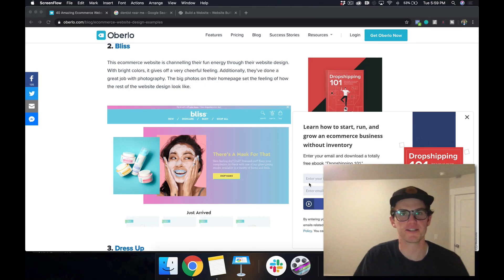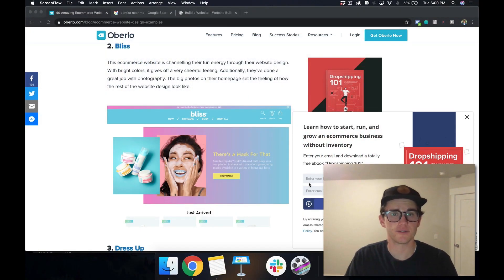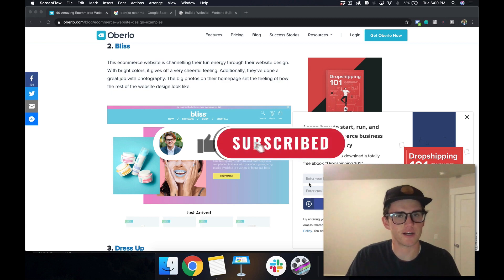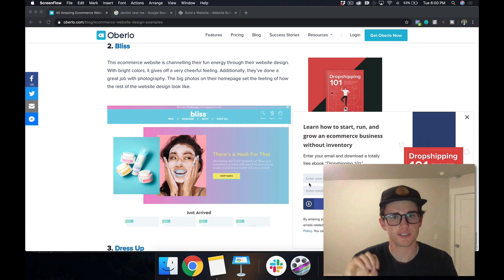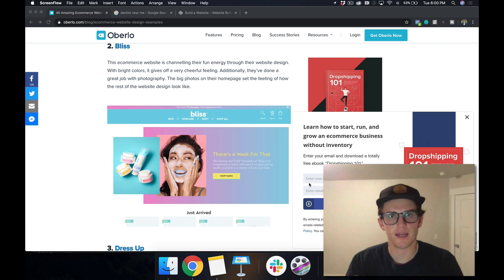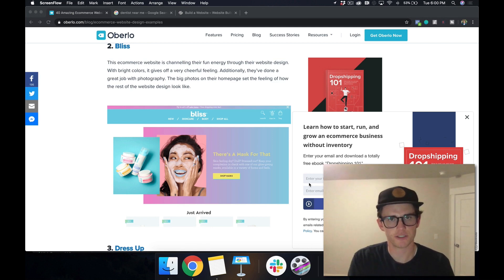Welcome back to another video. In this one we're going to go over the Facebook Pixel Helper Chrome extension and how it can help you increase your marketing efforts and understand what others are doing to market, so that you can market backwards and understand how you should be setting up your campaigns. I'm a firm believer that you should find what's working in the real world and model it, rather than just trying your own type of campaign all the time. Because when you find what's working you can pull out the principles or even the tactics and apply them to your own industry.